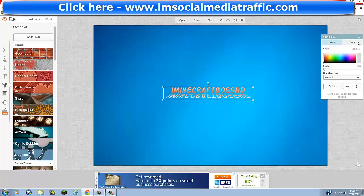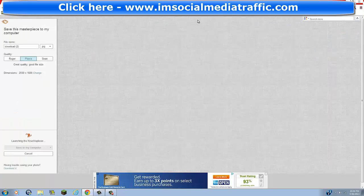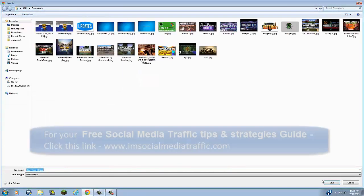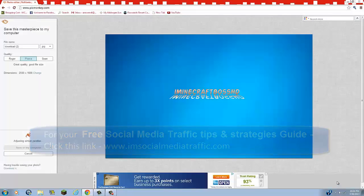And then just click X here. And now you're going to click save. And down here, you're going to click save to my computer. And just rename it. I mean, you could do channel art and then click save.